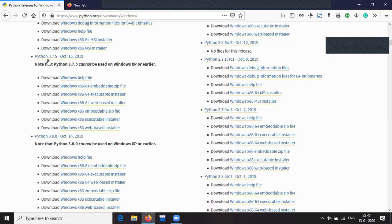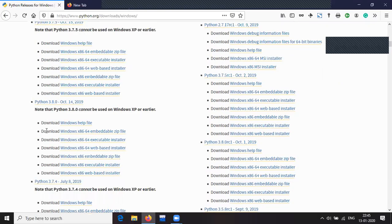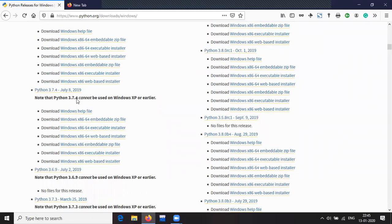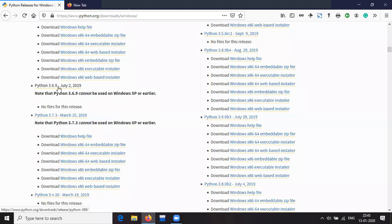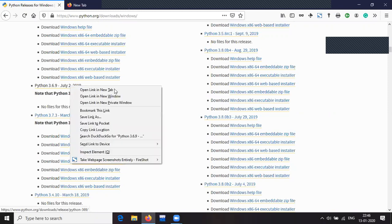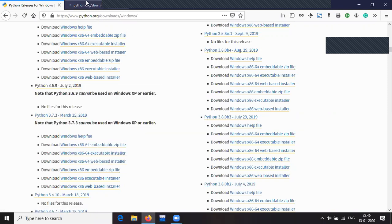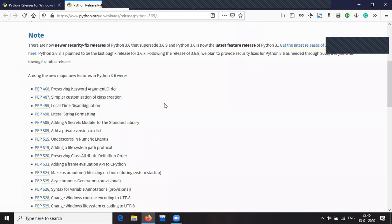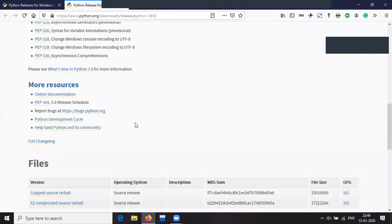We will be using Python version 3.6.x — whatever subversion of 3.6, that doesn't matter, but we should be using the 3.6 version. Note that if you are using Windows XP or earlier, you may not be able to use Python 3.6. We will come to that later. For those who cannot use it, I will also say how they can access it to continue with the session. I am sharing the link.